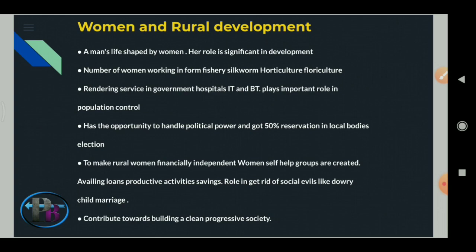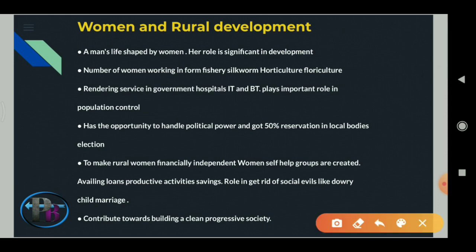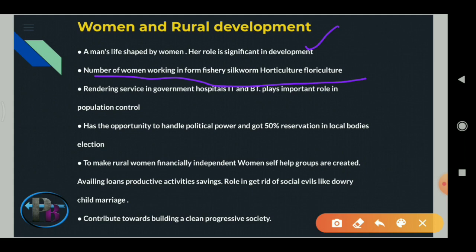Women and rural development: a man's life is shaped by women, and their role is very significant in development. Inclusive development means everybody should take part in the process of development. Women work in fishery, silkworm cultivation, horticulture, and floriculture. They render services in government hospitals, IT/BT sector, and many more sectors.